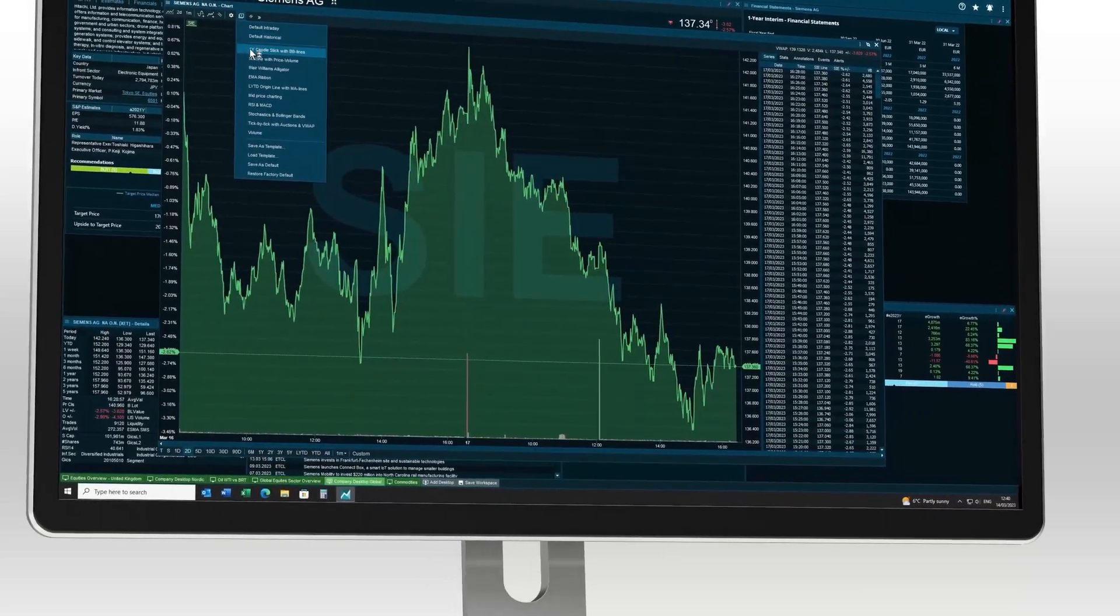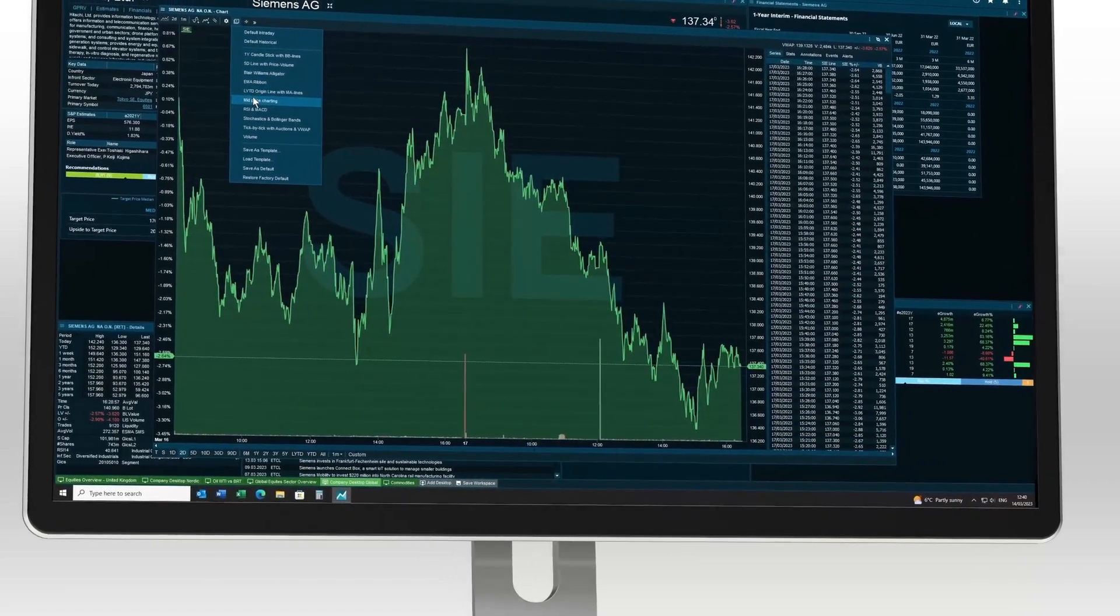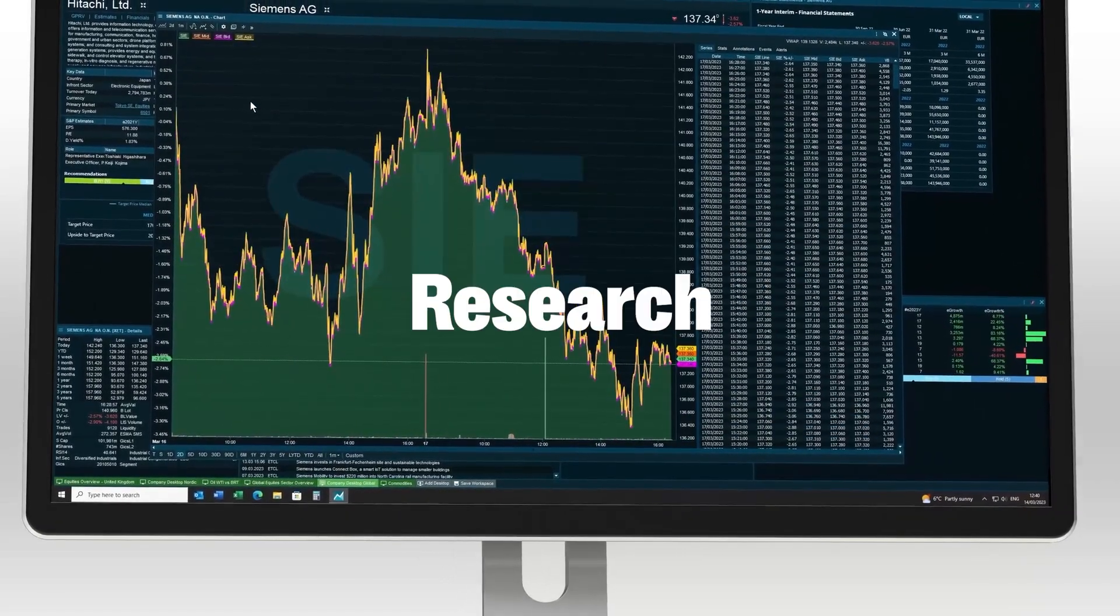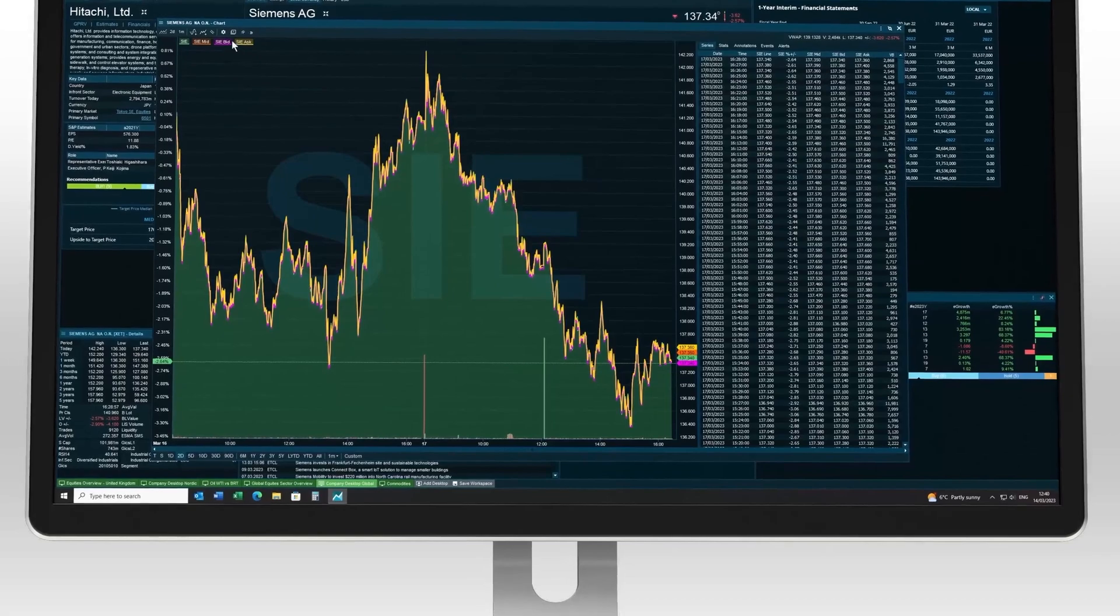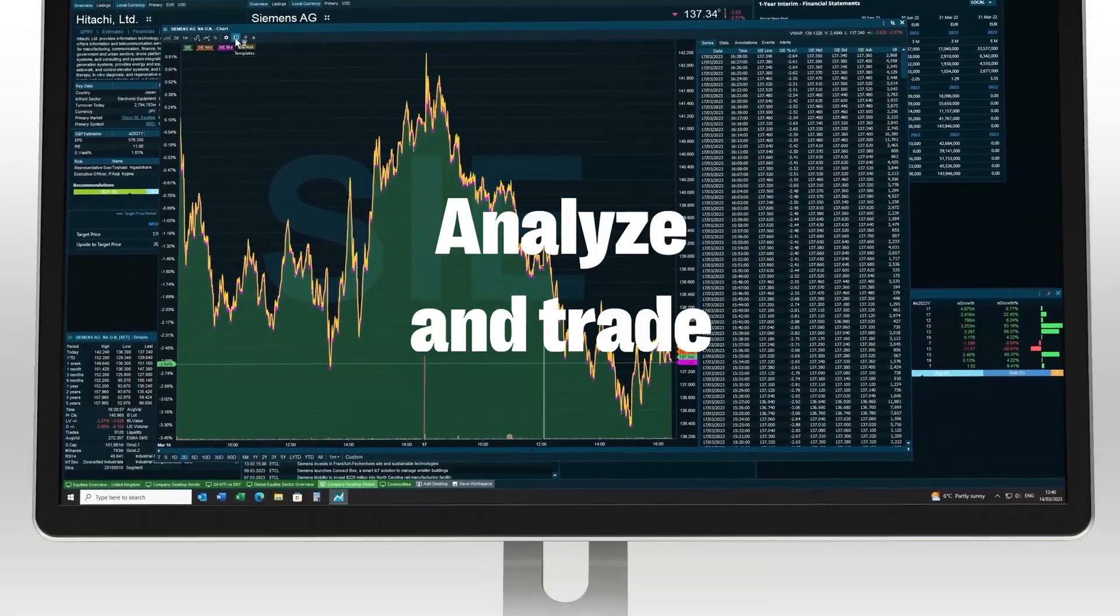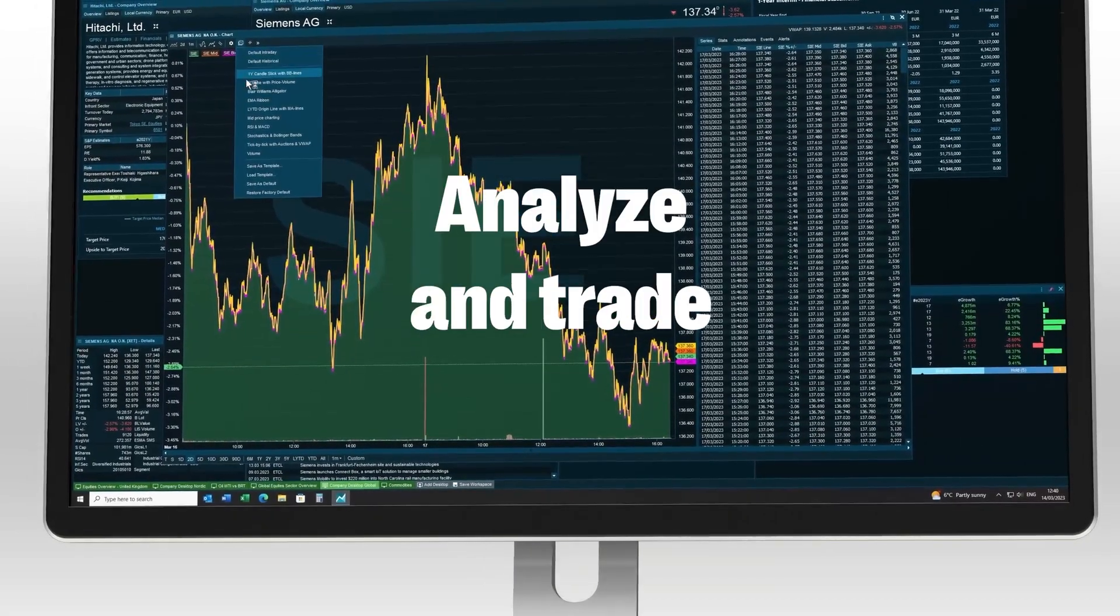With your entire workflow in a single terminal, you can research, analyse and trade fast.